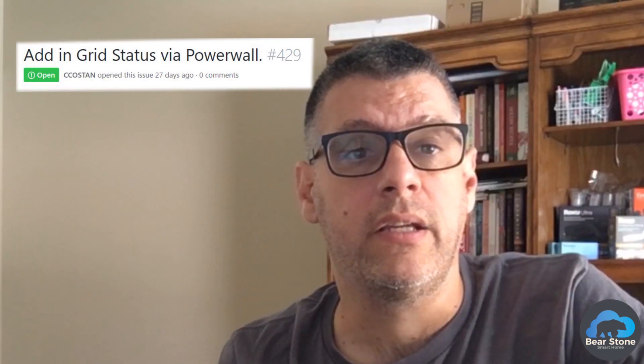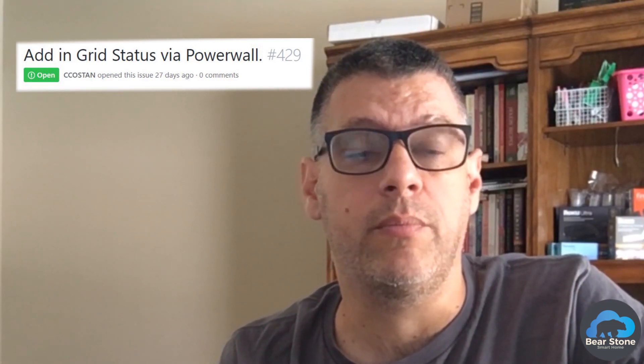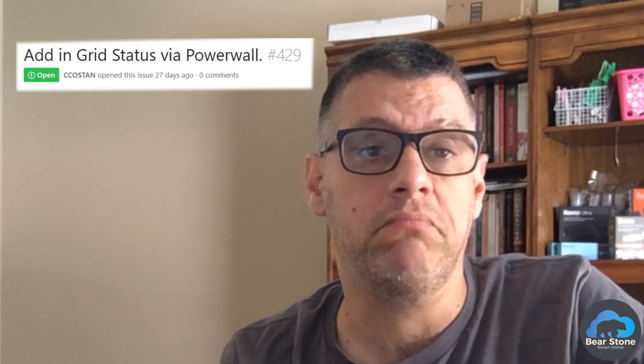Hey guys, so today we're just going to do some maintenance and test the power wall and the grid status. I'm going to jump in the computer and let's check it out.